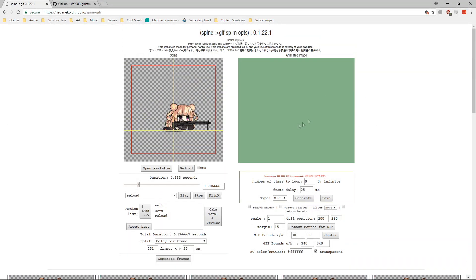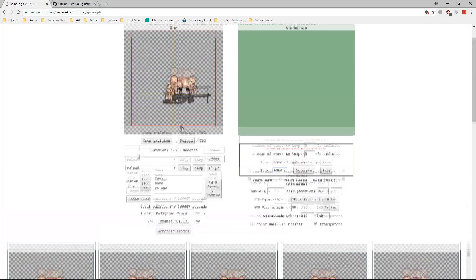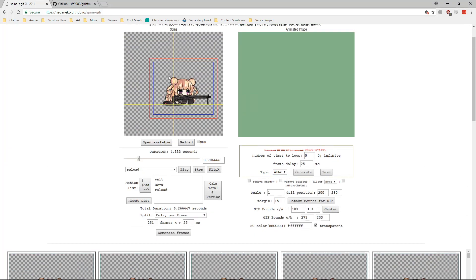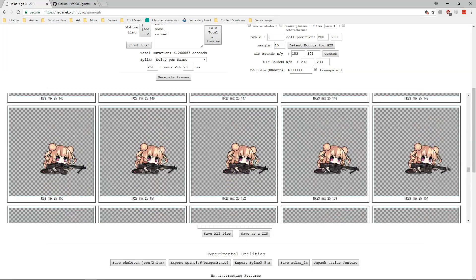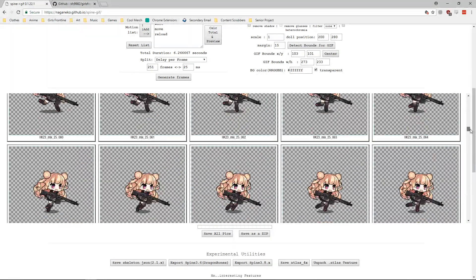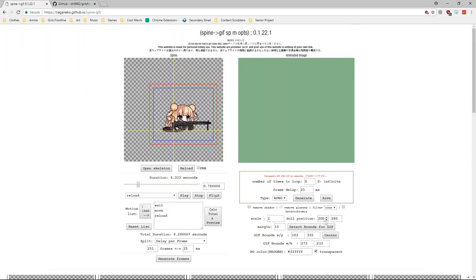If you just want to extract a transparent PNG of the chibi, select any frame, right-click, open image in a new tab, and save as. If you want to keep the animation, go back up to the GIF toolbox. I recommend switching to animated PNG because you can have a transparent background. For some animations that move a lot back and forth, you may need to detect bounds for GIF. Make sure everything's in frame and check for any clipping.